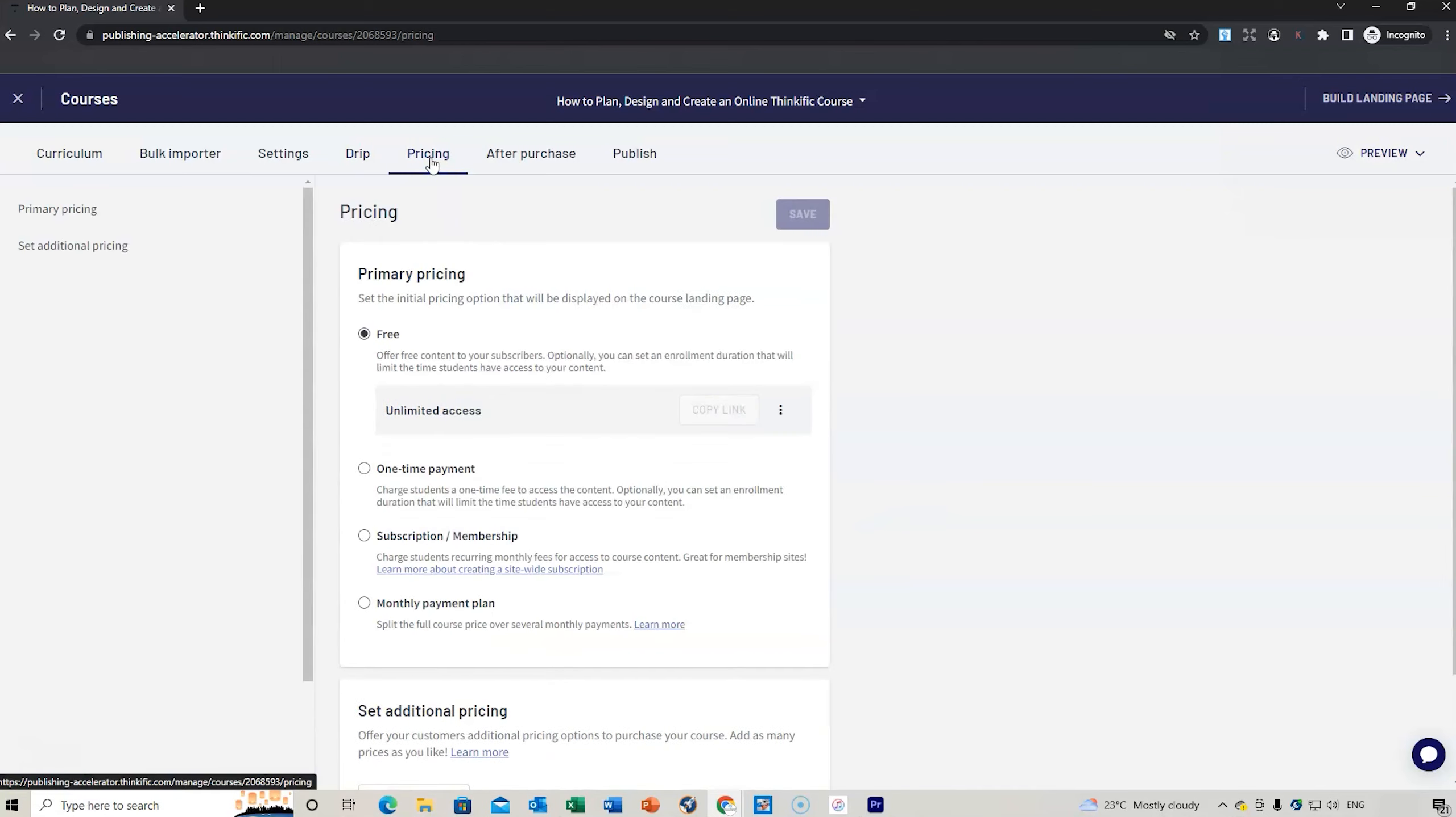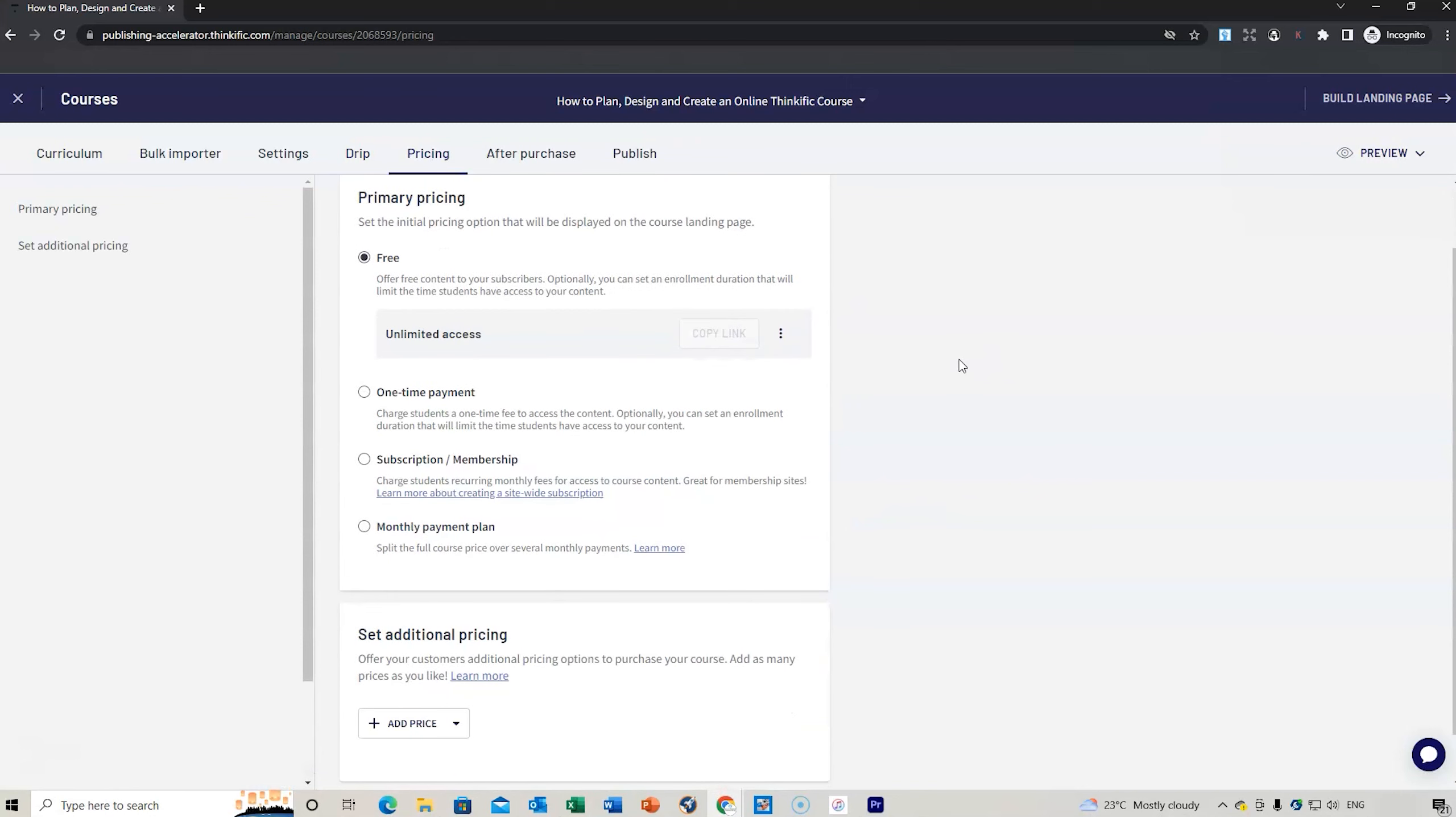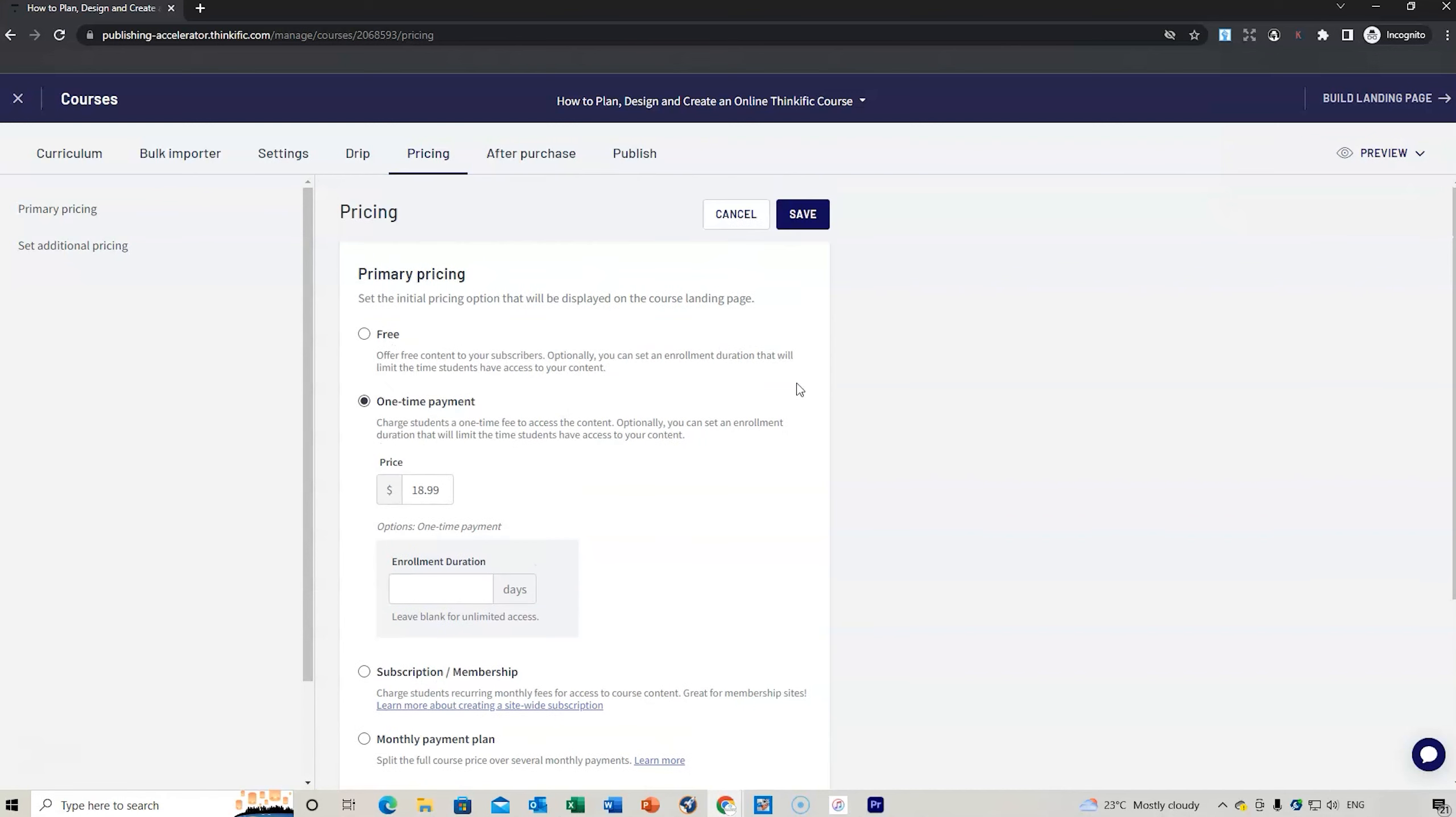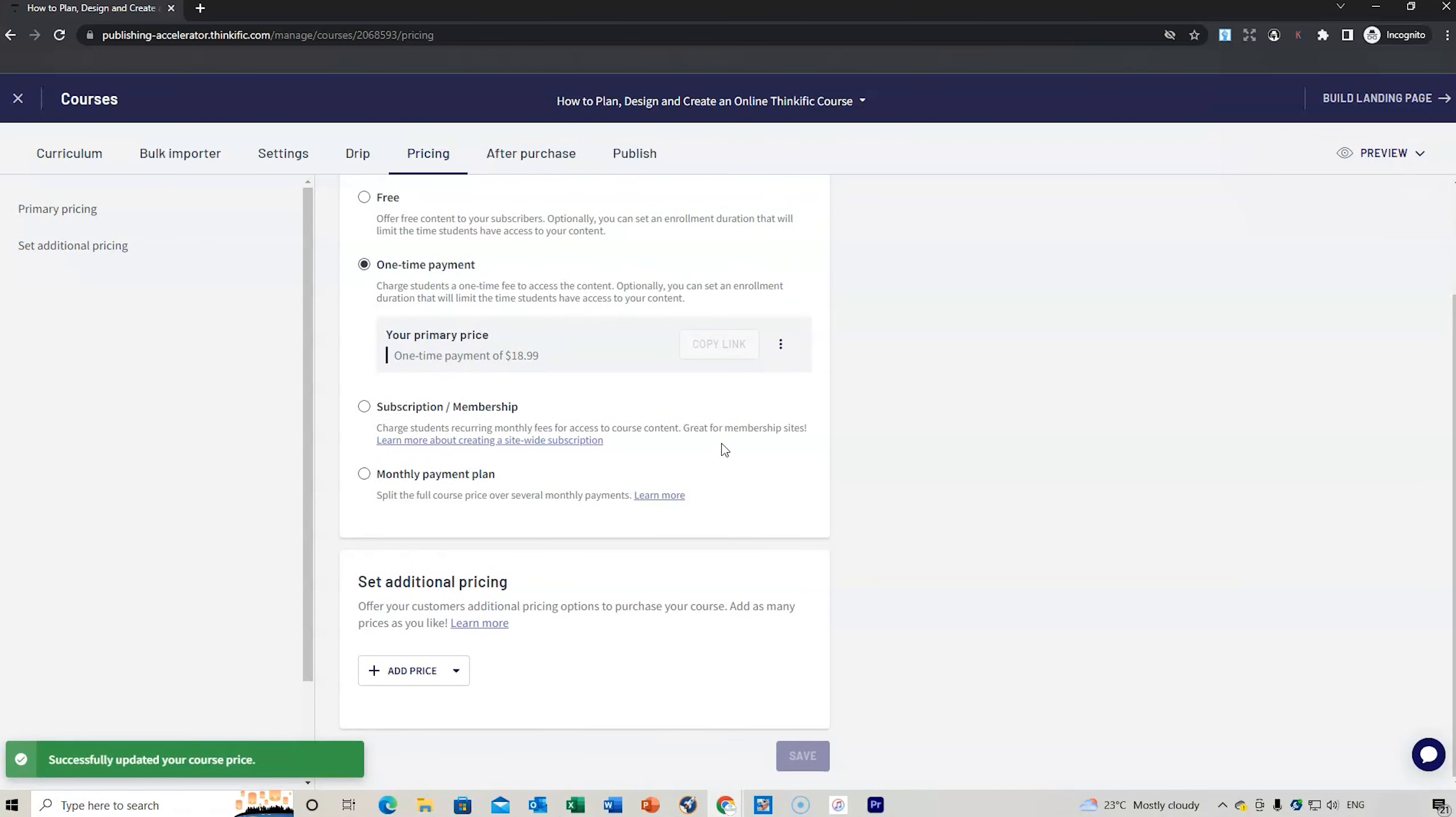You then set the pricing. This is where you can set a one-off payment. The course might be $199. You can do a subscription model. This course might be, for example, $129 or $18.99, whatever you want to set. You can set the enrollment times if you want to, or just leave blank for unlimited access.